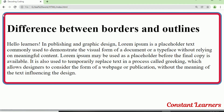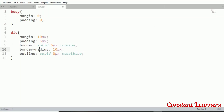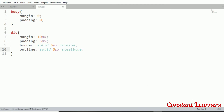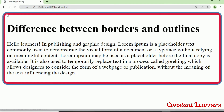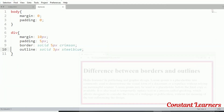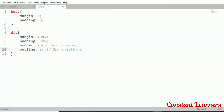You can see that the outline is also rounded at the corners due to border-radius. If I remove the border-radius property, the outline will also straighten up. So the outline takes the shape of the border — if the border has rounded corners, the outline will also have rounded corners. We can also define outline-style, outline-width, and outline-color separately, or just use the shorthand property.